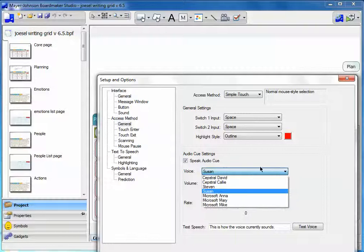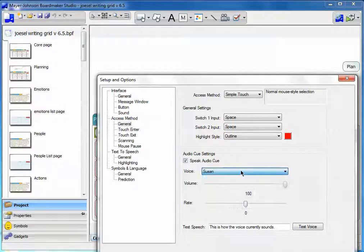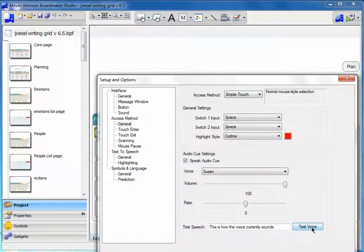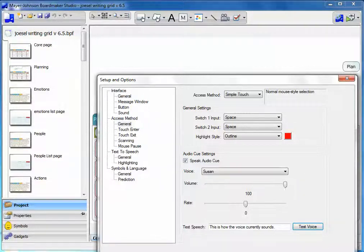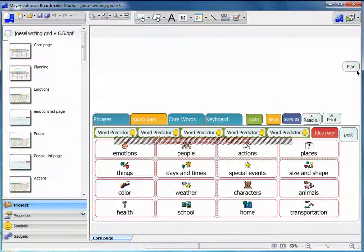We'll leave it at Susan, but you can do the same test the voice if you like. This is how the voice currently sounds, and I don't know how that'll sound over the movie, but that's okay. Close that window.